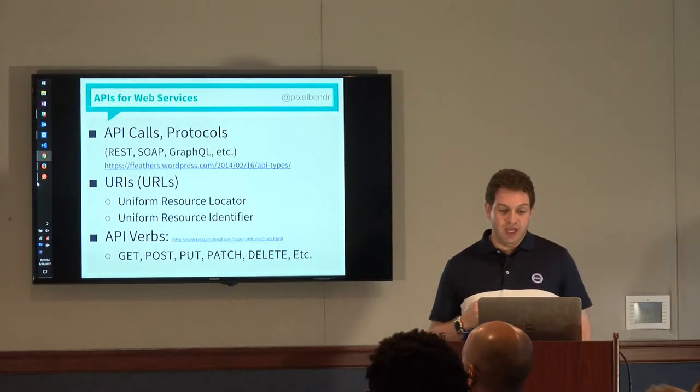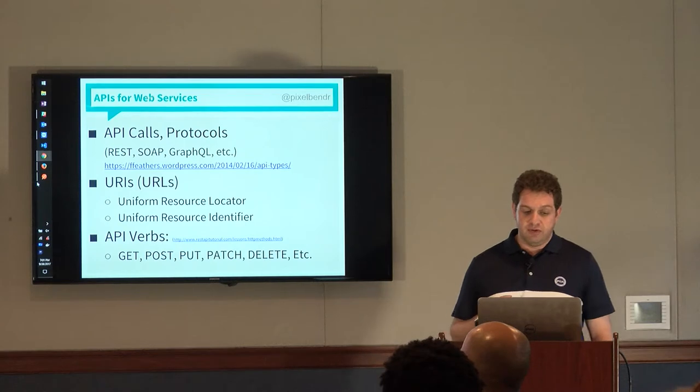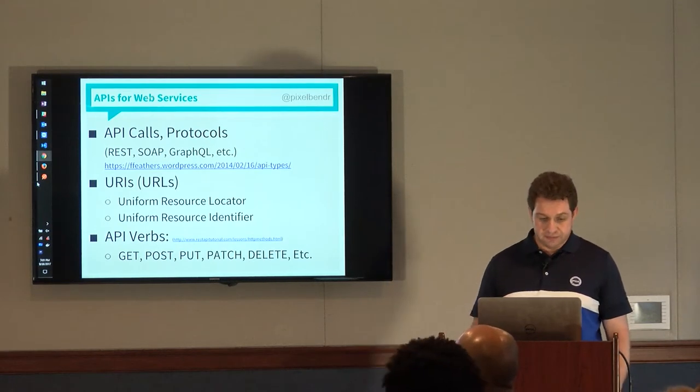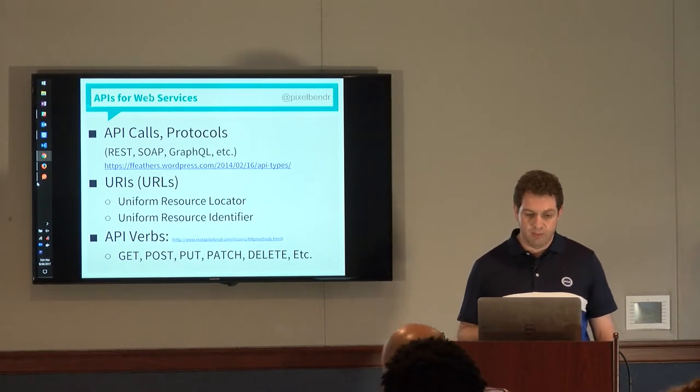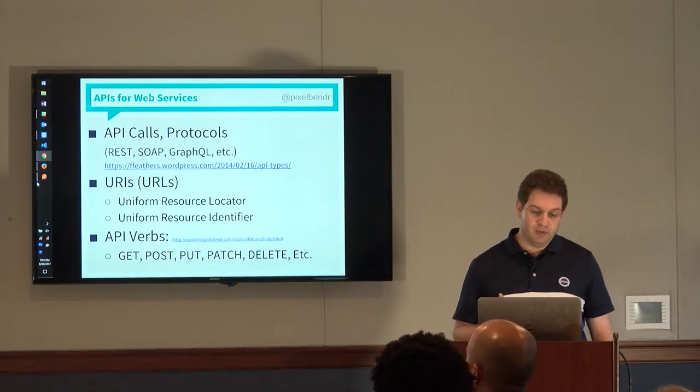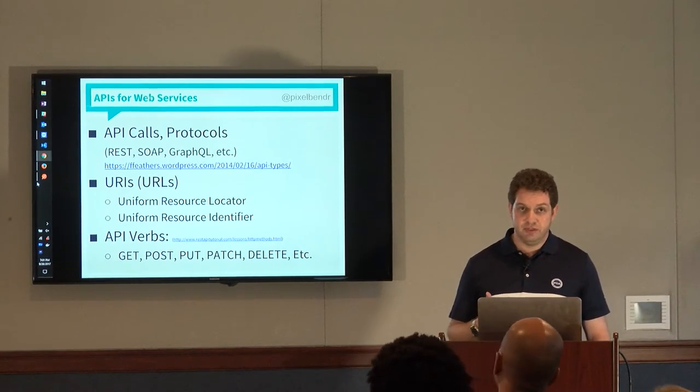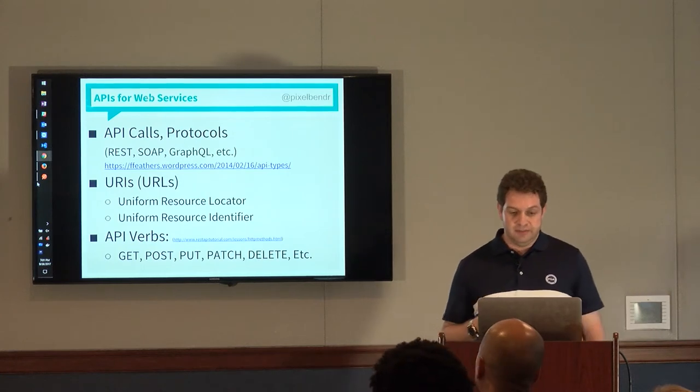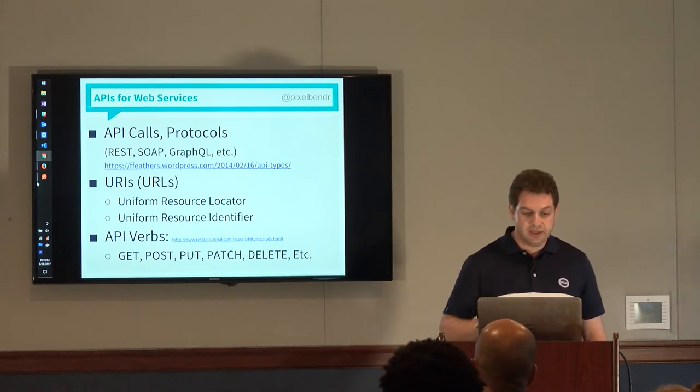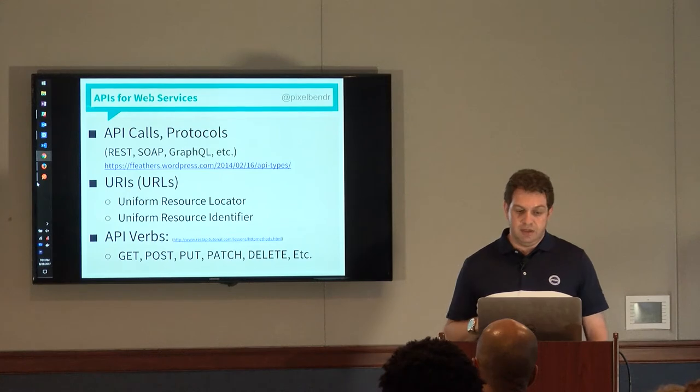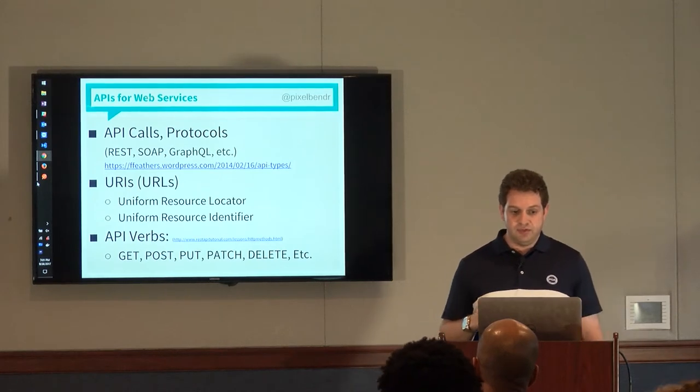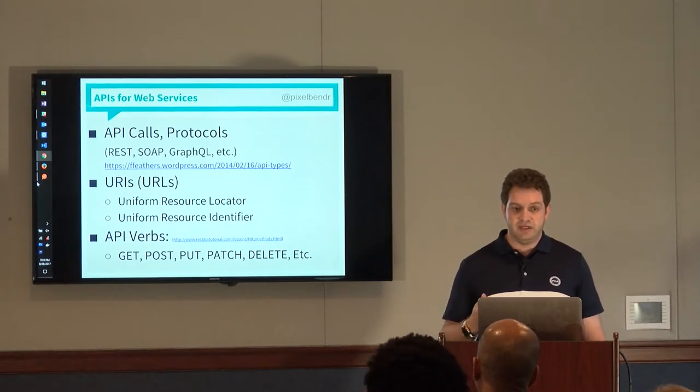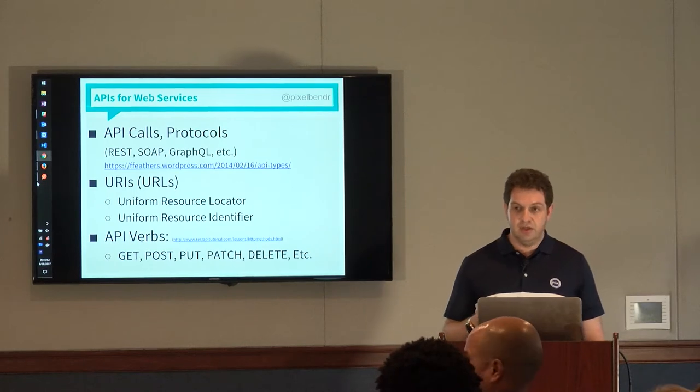So APIs for web services work or there's different API protocols. Some of the more common ones are REST, SOAP, GraphQL is probably the most recent one that I'm aware of. It's by Facebook. There are others. There's a link in here that you're welcome to read about. I don't want to dive too deep into each protocol.